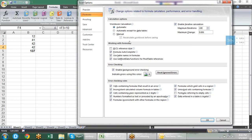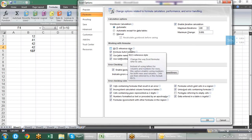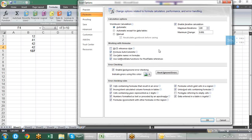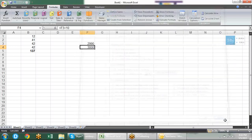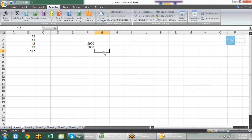Then you have R1C1 reference style. Basically it is about absolute referencing and relative referencing.